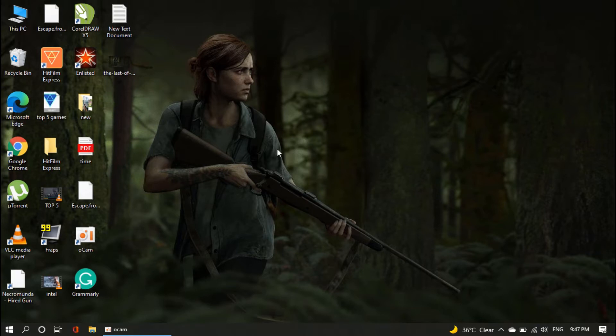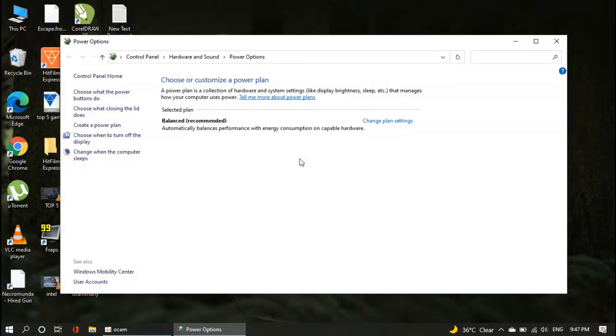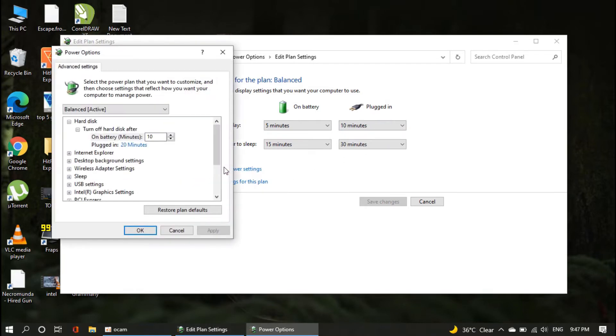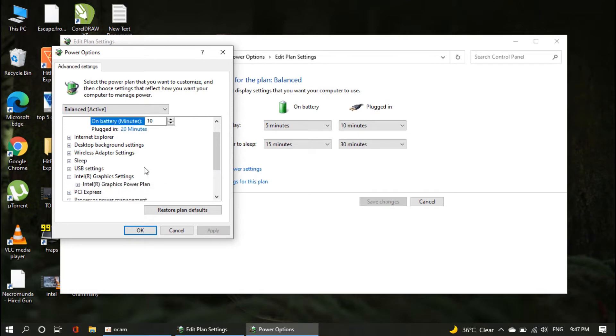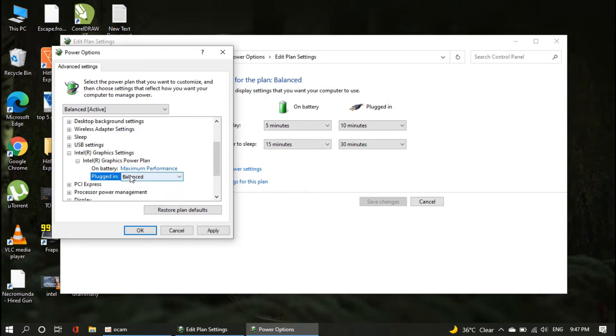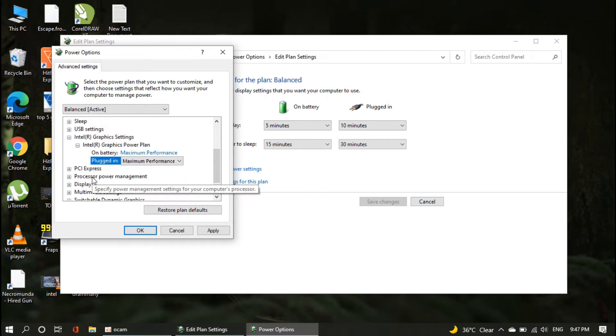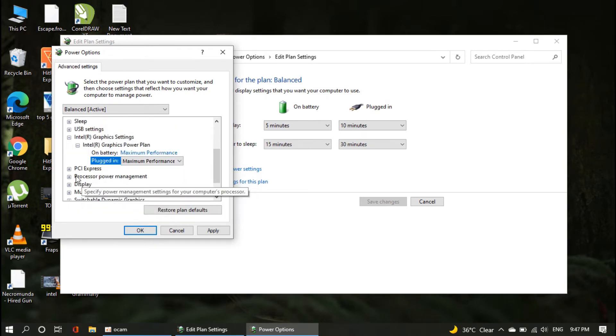Right-click on the battery icon in the right corner of the desktop, and open the power option. In the power option as you can see, there is a change plan setting. Click on it, and change the advanced power setting. After this, we have to change two settings. Find the Intel Graphic, and change its power balance to maximum performance.